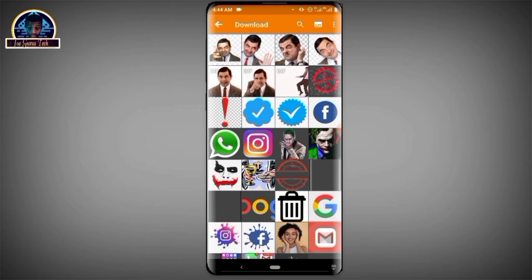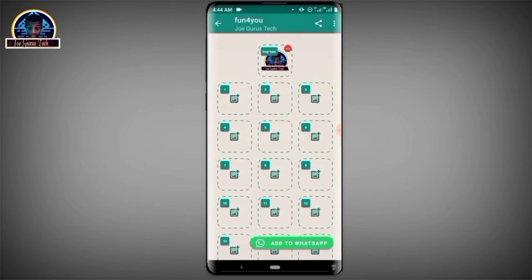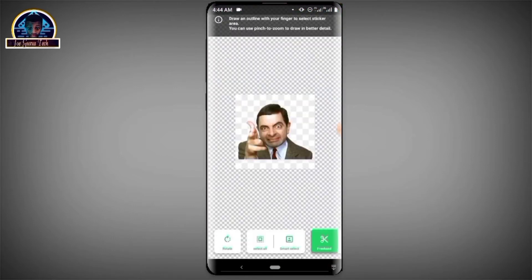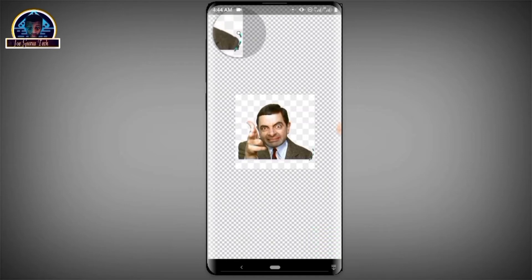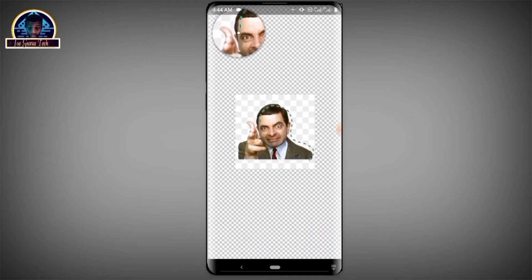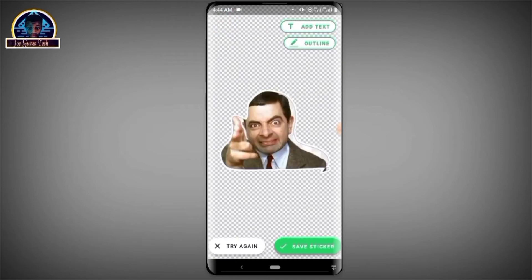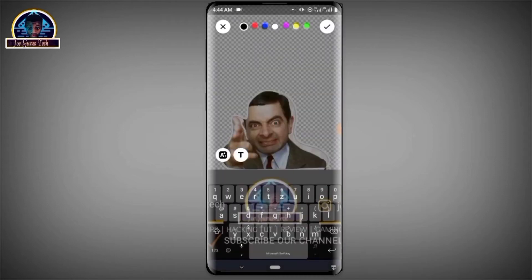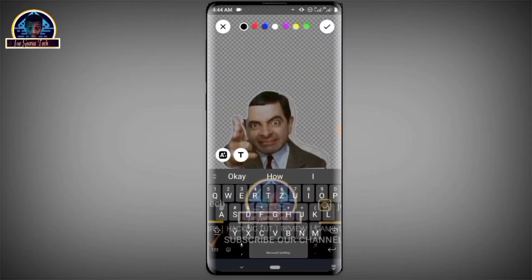Then click on this icon to add your sticker photo. For the purpose of this video, let's make use of these photos. Then click on the 'Freehand' tool — this will help you remove parts of the image you don't want to appear on the sticker.